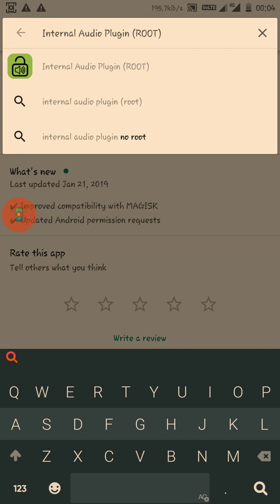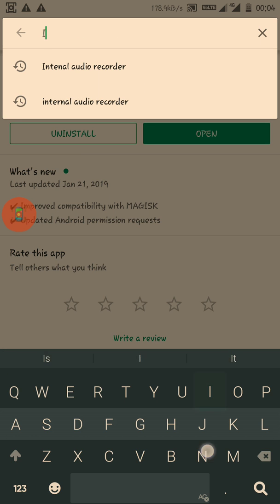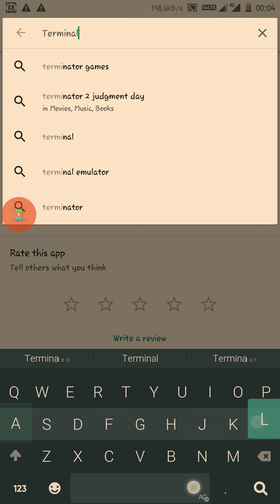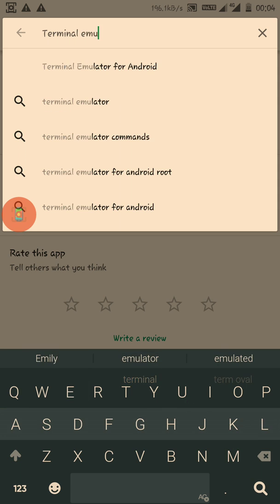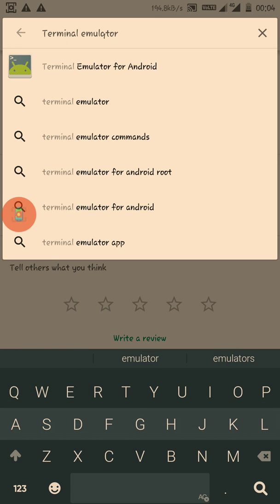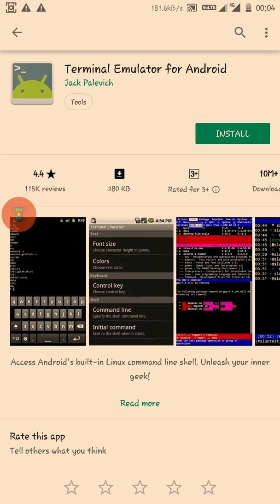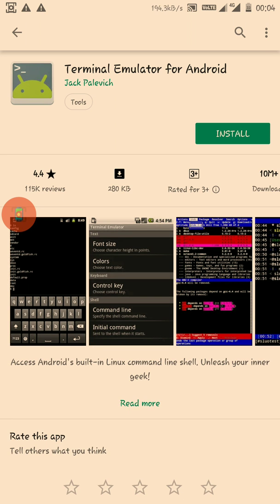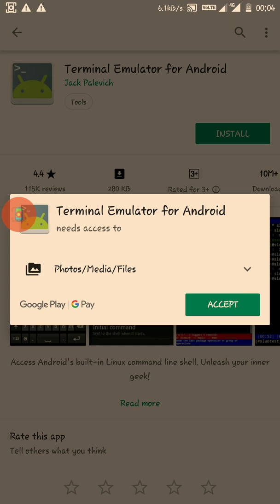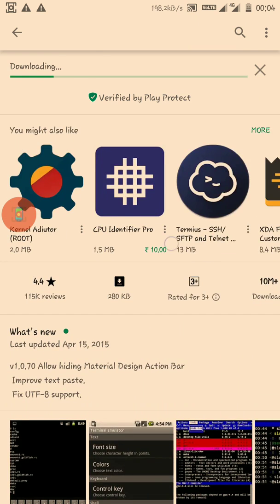The second app you require is Terminal Emulator. You need to type in some commands to properly configure it, so just install this app and wait for it to complete.